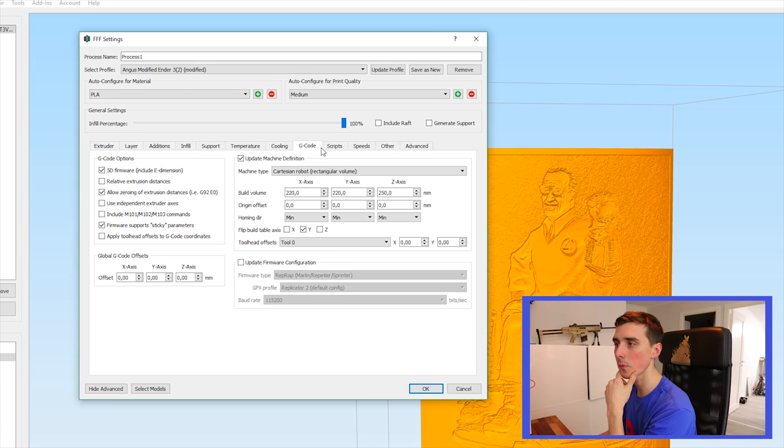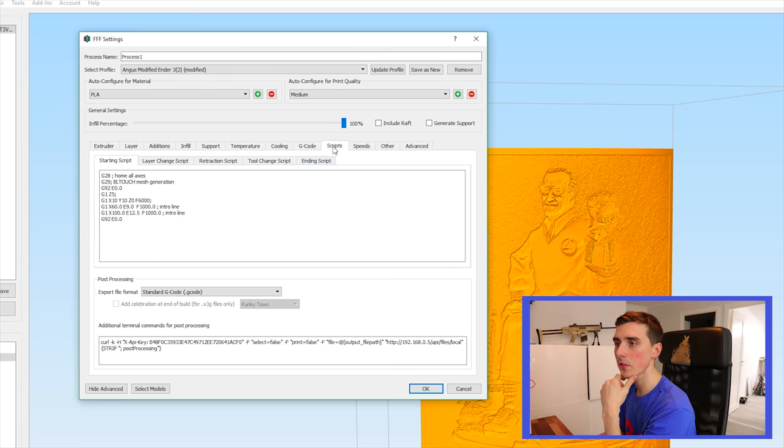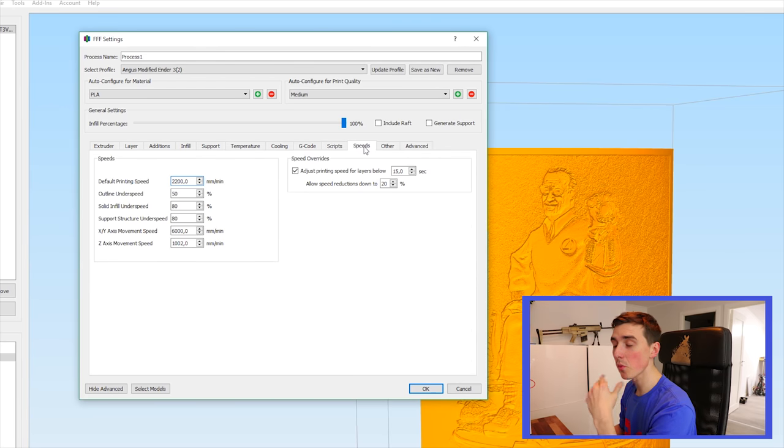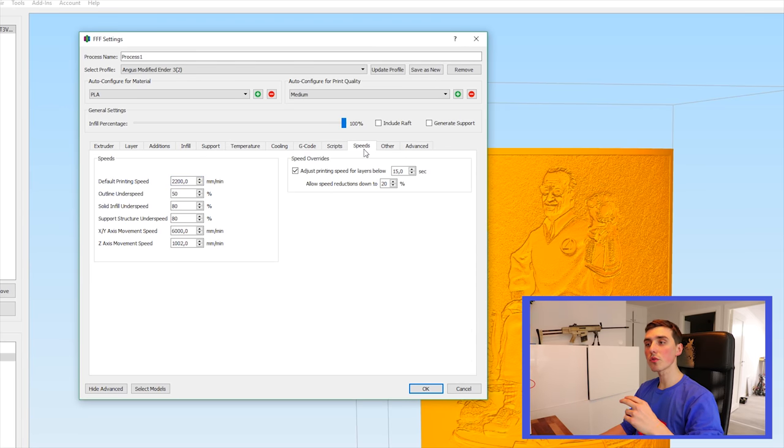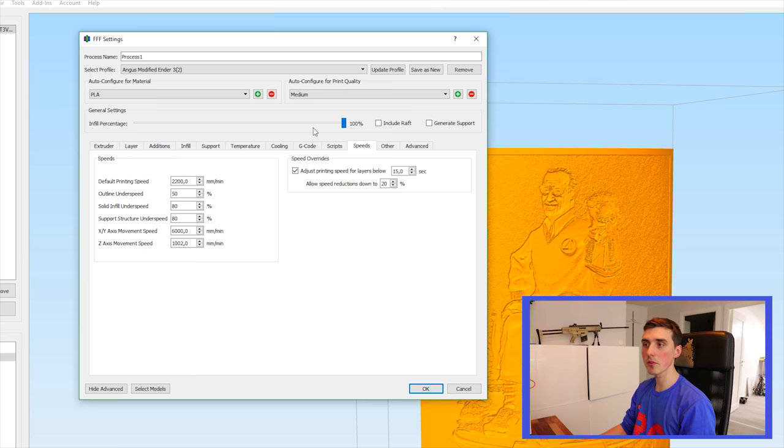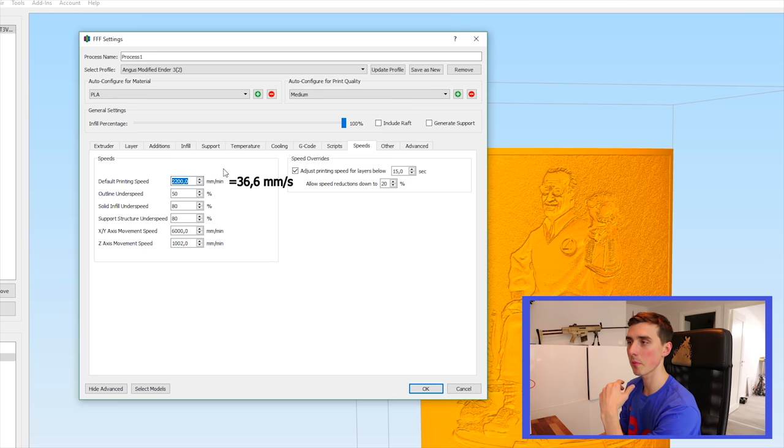G code. That's how my stuff looks scripts. Speeds. One of the most important settings, not to go too fast. I'm using 2200 millimeters per minute.